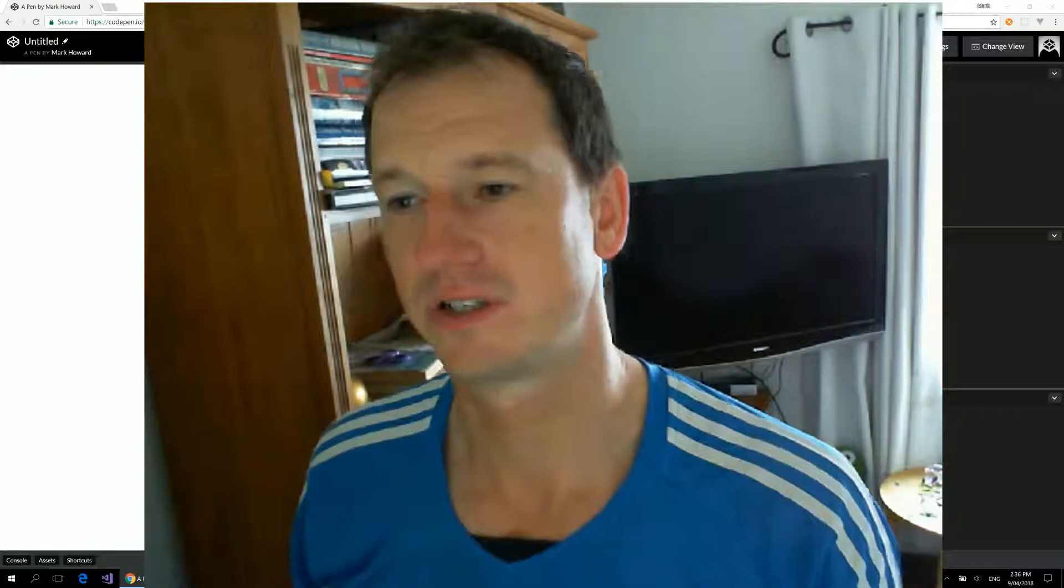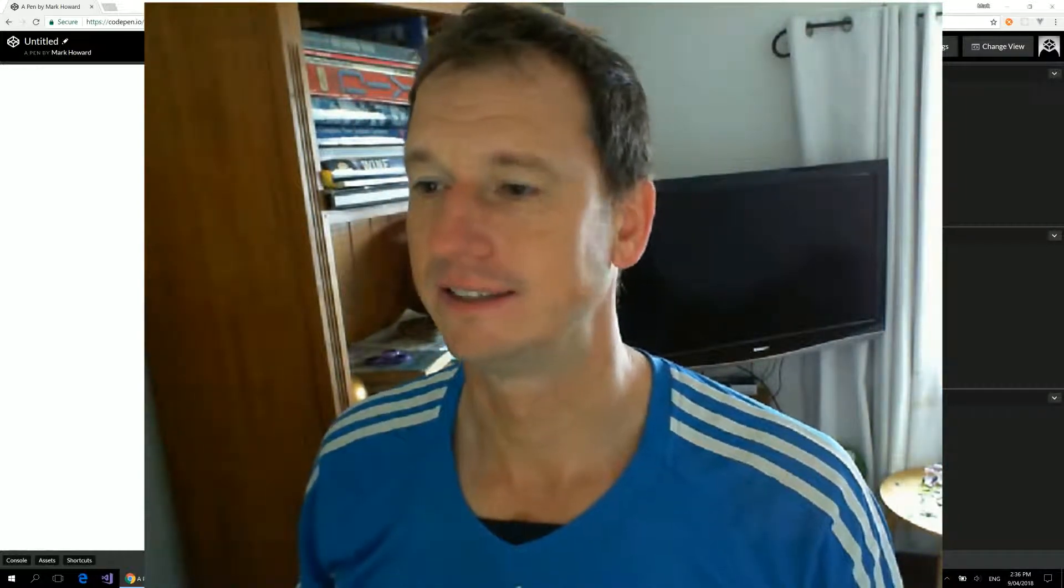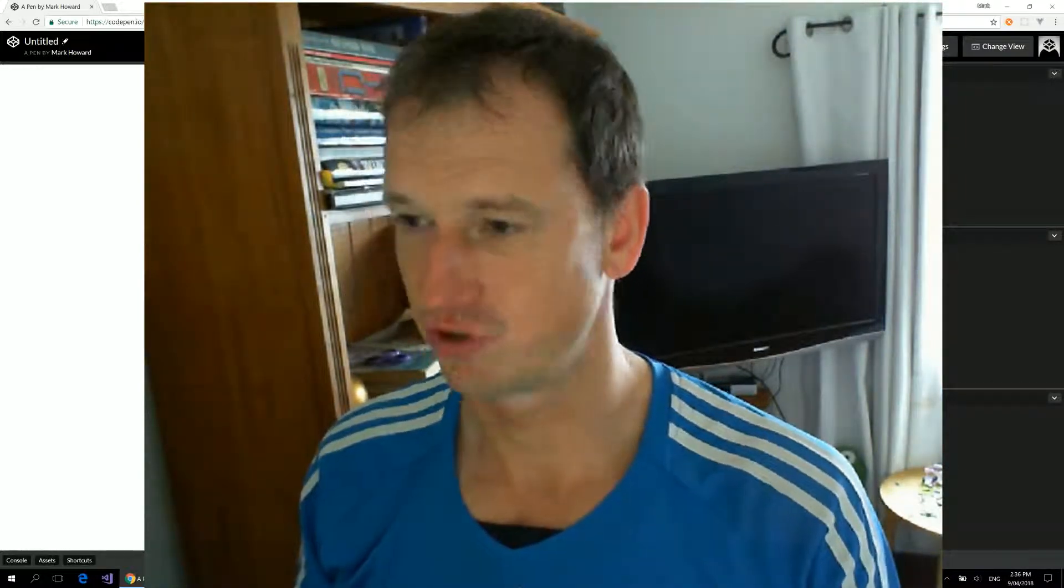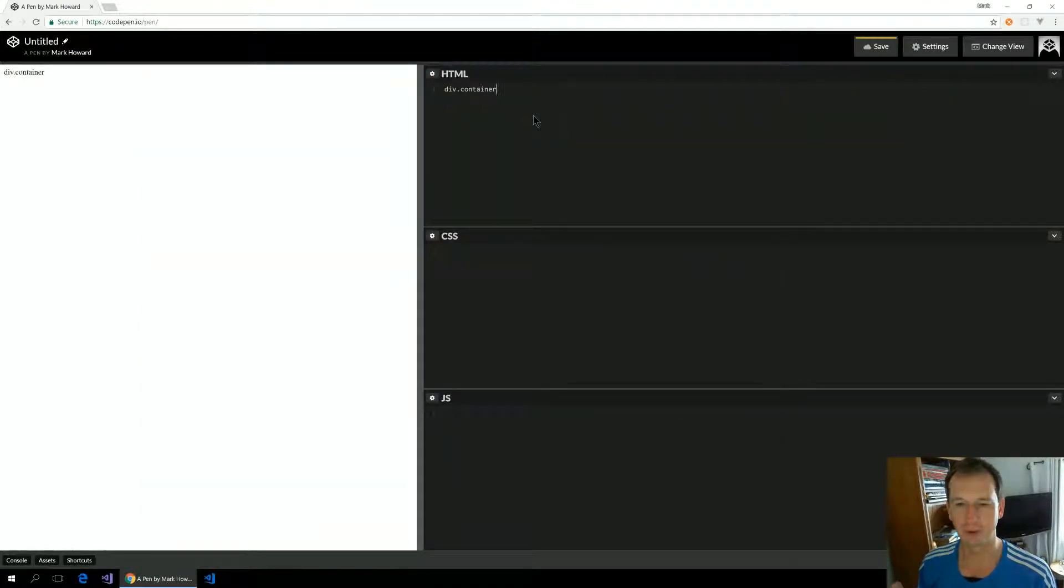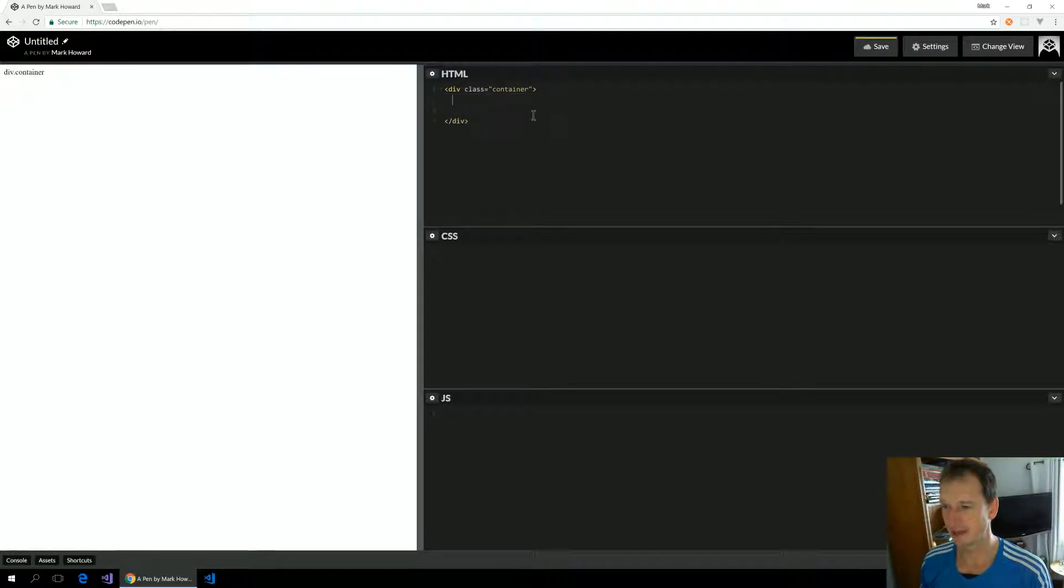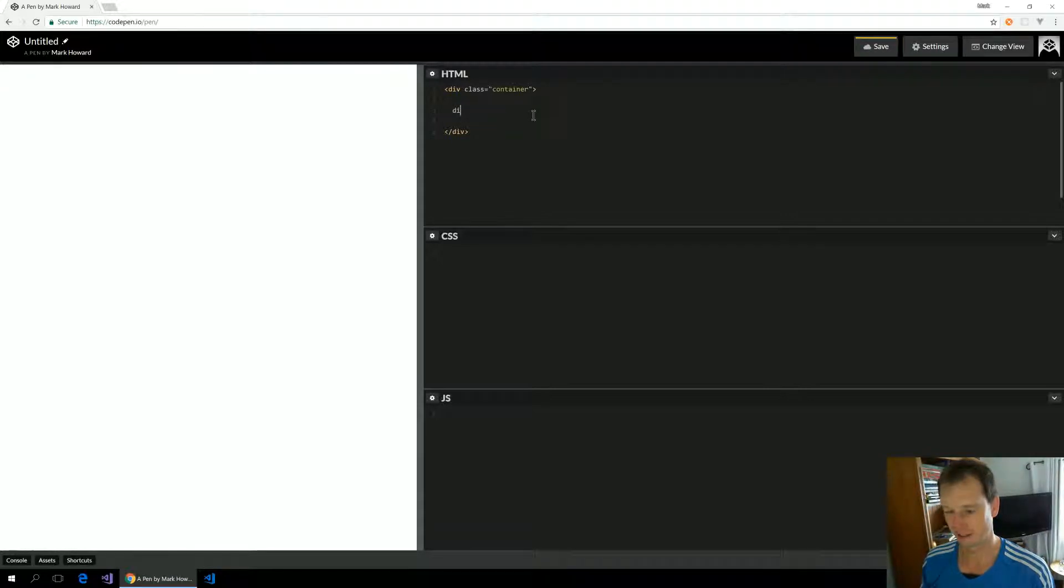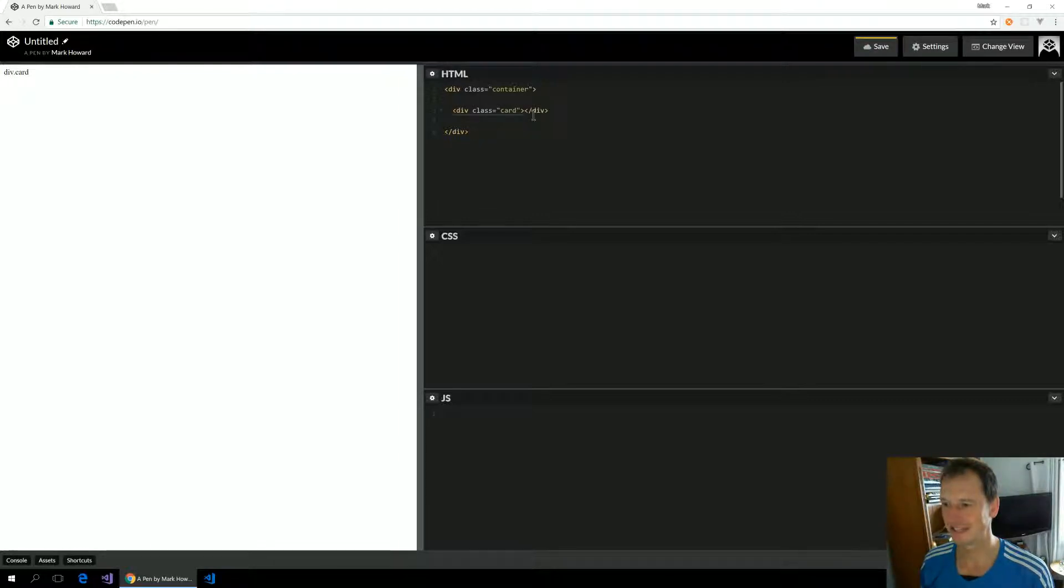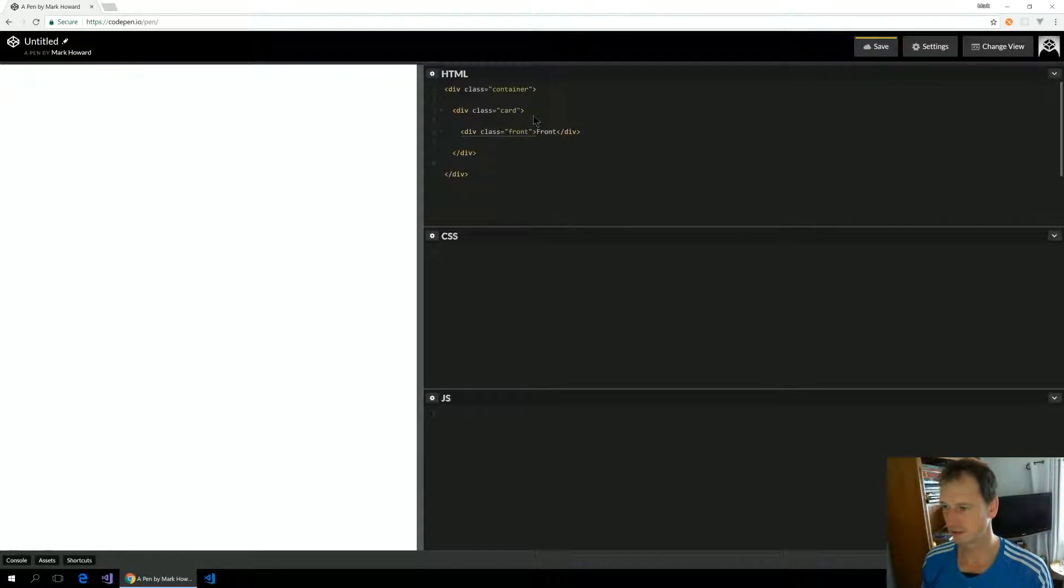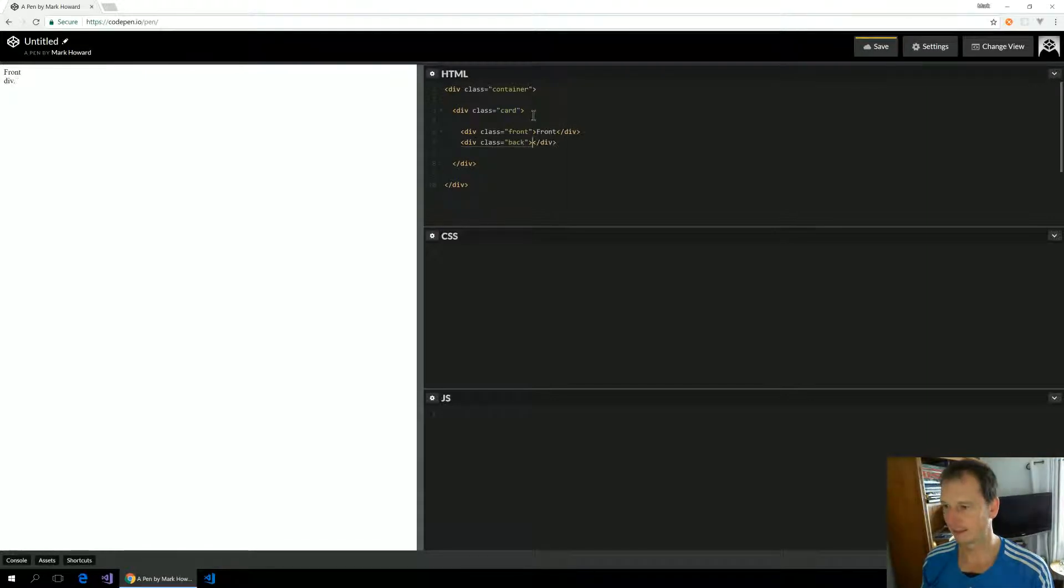First thing I want to create is a container that we'll apply the 3D details to, and then in there we'll also have another container called card which will have a front and back faces of our card. So there's card, and in there we'll have a front and then also a back.